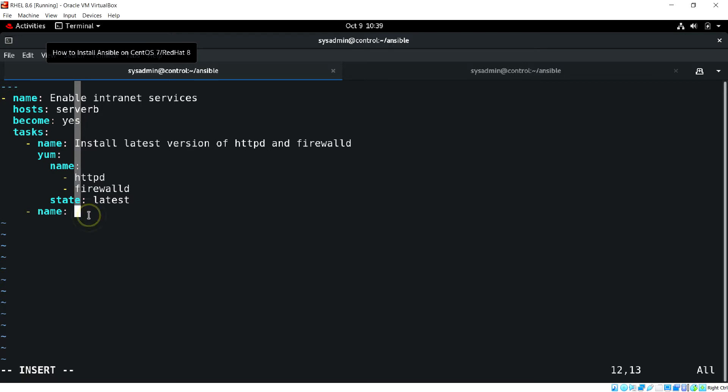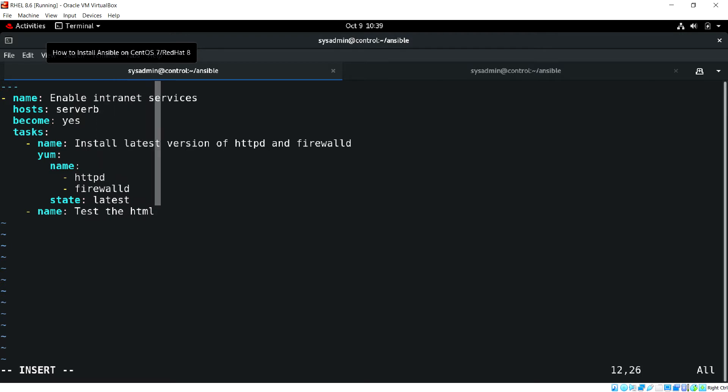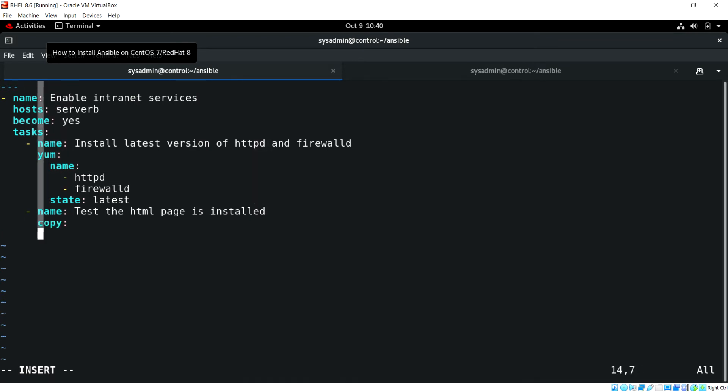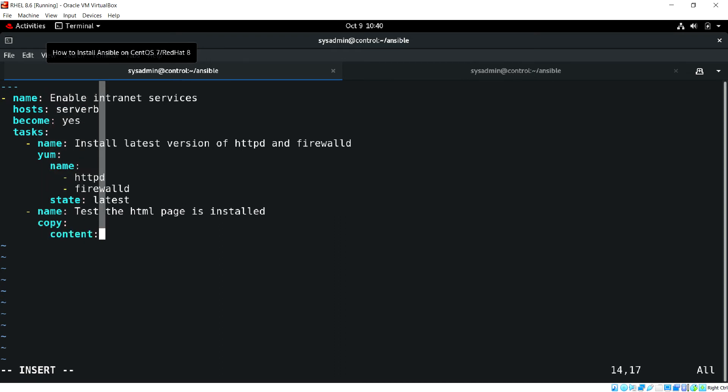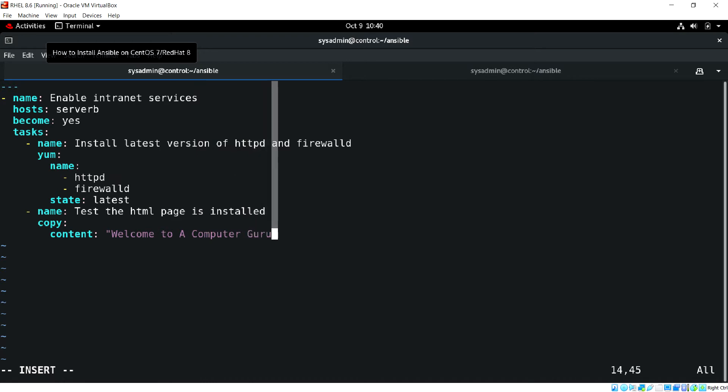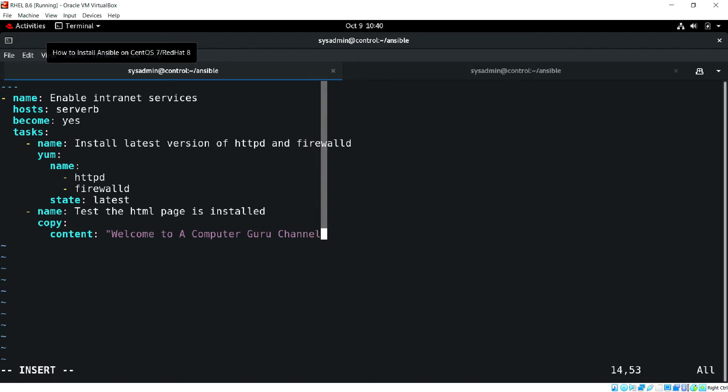Let's put some content into the HTML index.html. Test the HTML page is installed. We'll copy some content using the copy module. Welcome to Computer Editor Guru Channel.